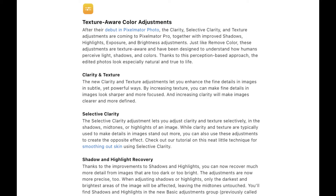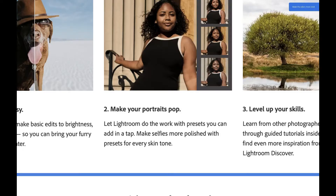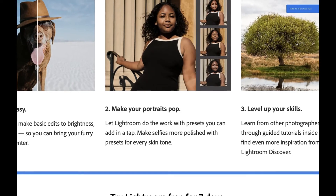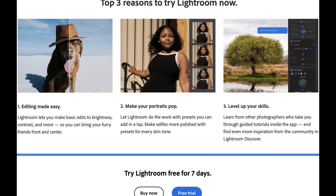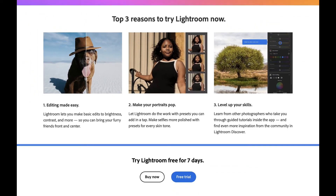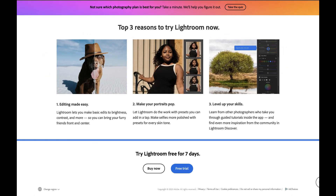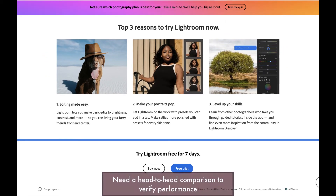I said in that video my impression is the quality of the adjustments has reached that of Lightroom, which many consider the gold standard in raw editing. But I did say as well that we needed a comparison test to verify this. So that test is finally here.